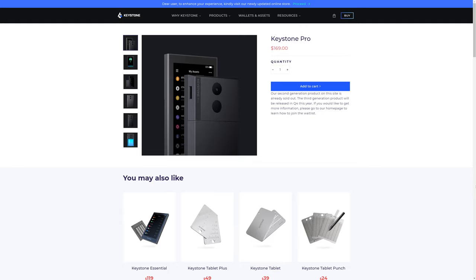We're going to be talking about a new offering in the crypto hardware wallet market from Keystone. But before getting to their latest offering, I'm just going to briefly talk about some of their previous offerings. We're going to start with the Keystone Pro that you see on screen here. It's $169.